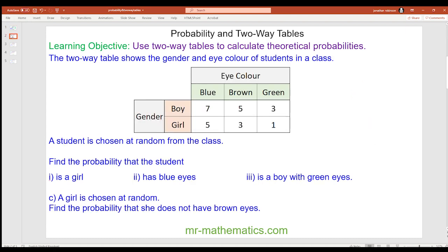The two-way table shows the gender and eye colour of students in a class. A student is chosen at random from the class. Find: the probability that the student is a girl, has blue eyes, and part three, is a boy with green eyes. If you want to pause the video to attempt this, do so now. For question one, what is the probability the person is a girl?